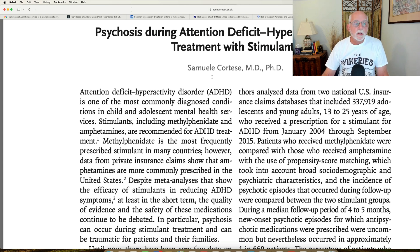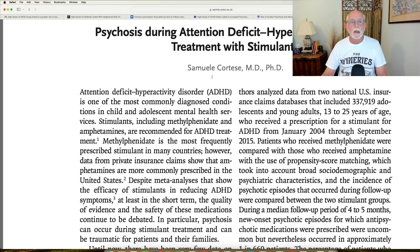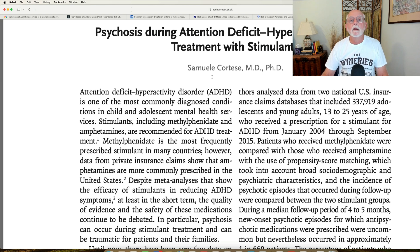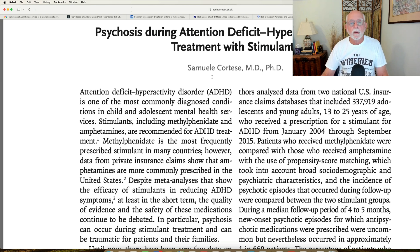Pay attention if you're a clinician and you're prescribing medication. It is going to happen periodically that patients are going to develop a psychosis when taking an amphetamine. We've known that for decades, but the risk remains very, very low.